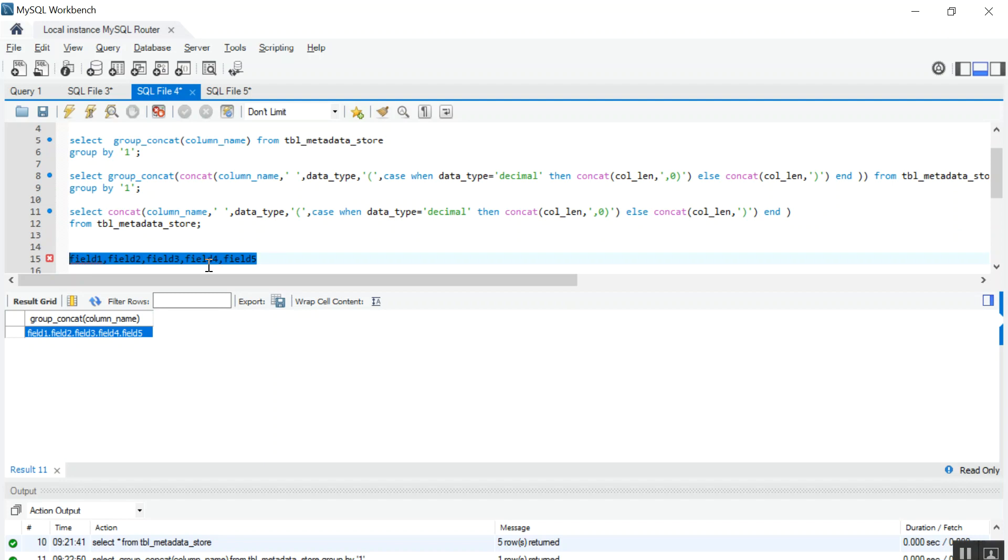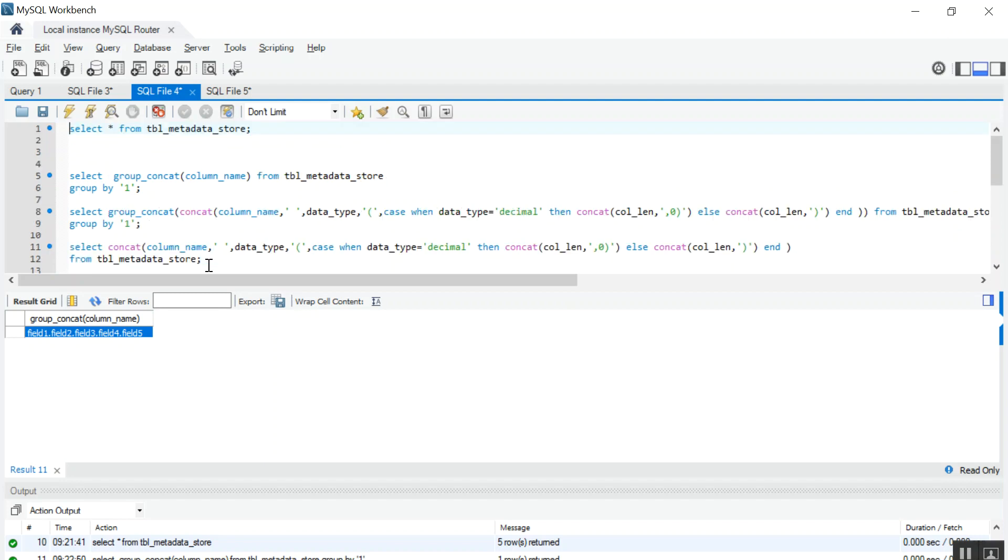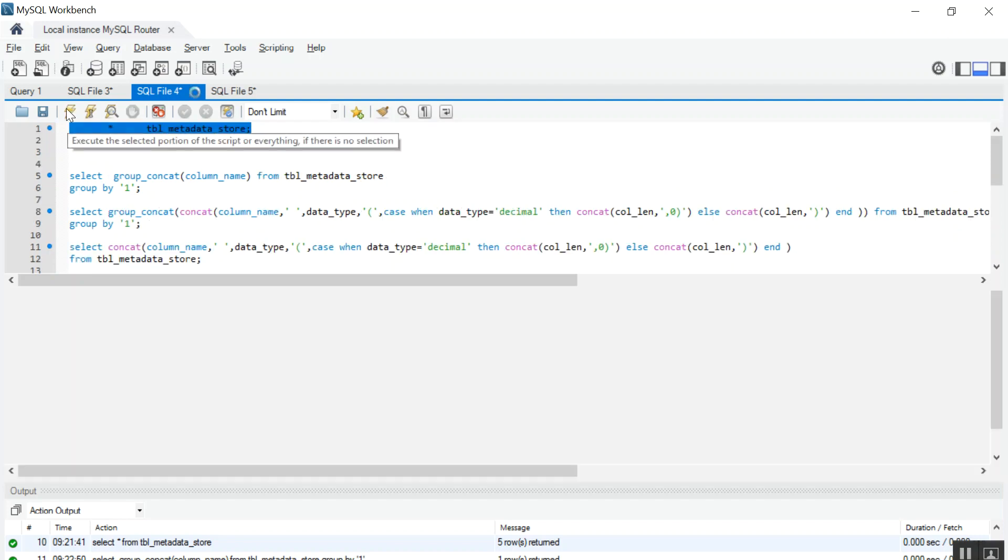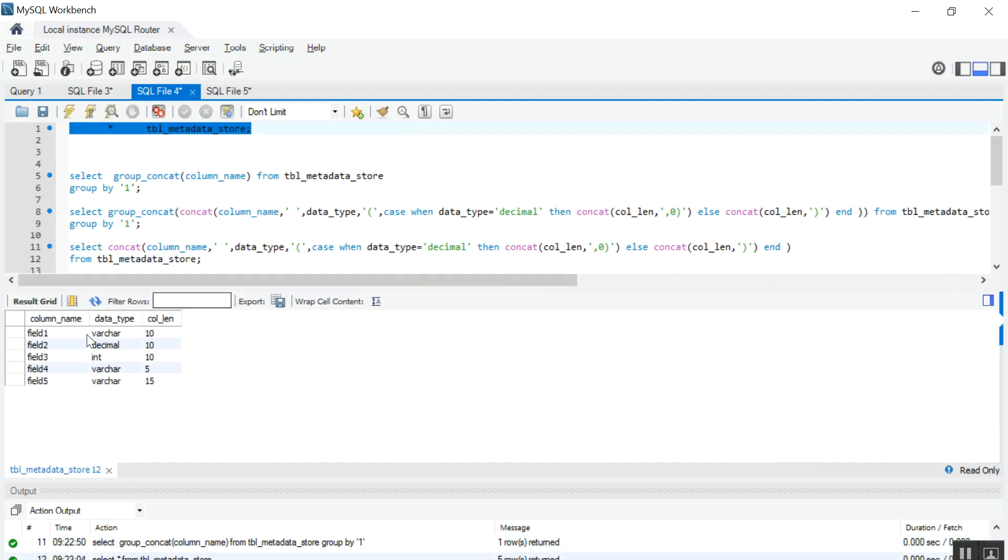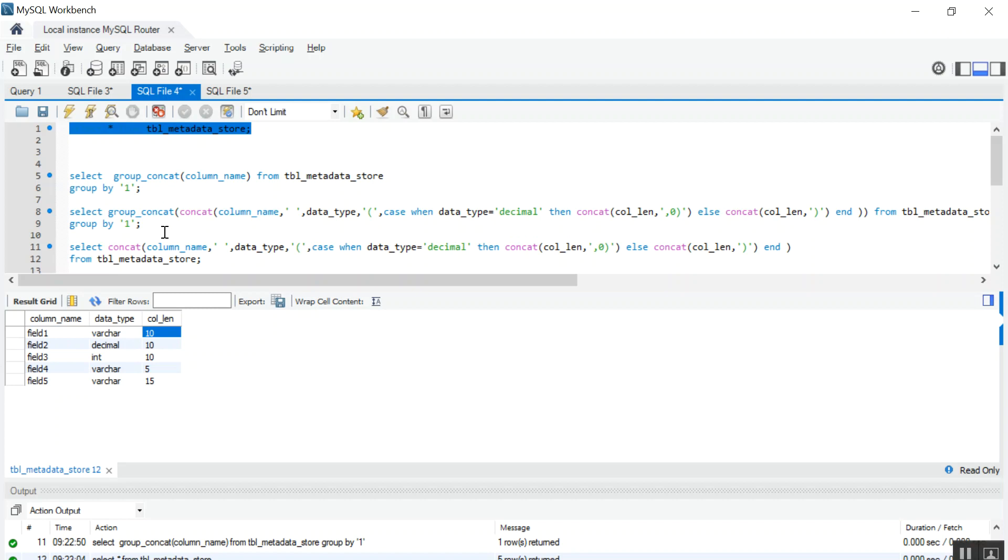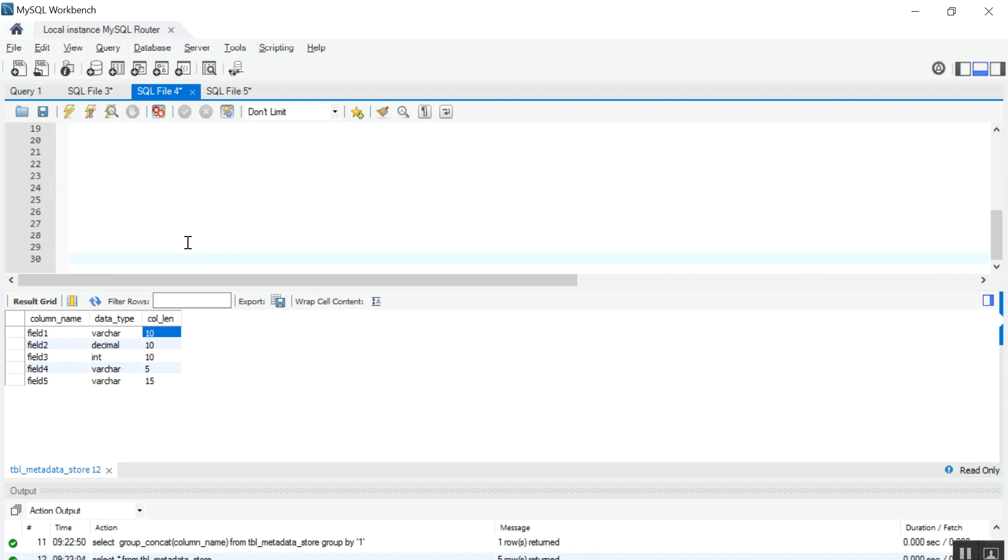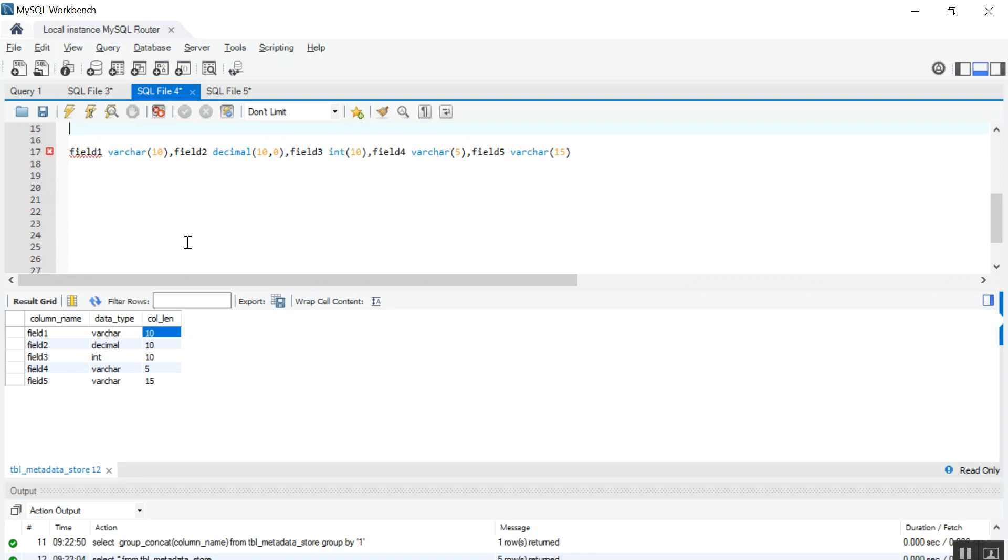Now if you run the same query again, I have field 1, its data type, and its length. So now what I want is data should look like this one: field 1 varchar 10, field 2 decimal 10 comma 0, likewise till field 5.